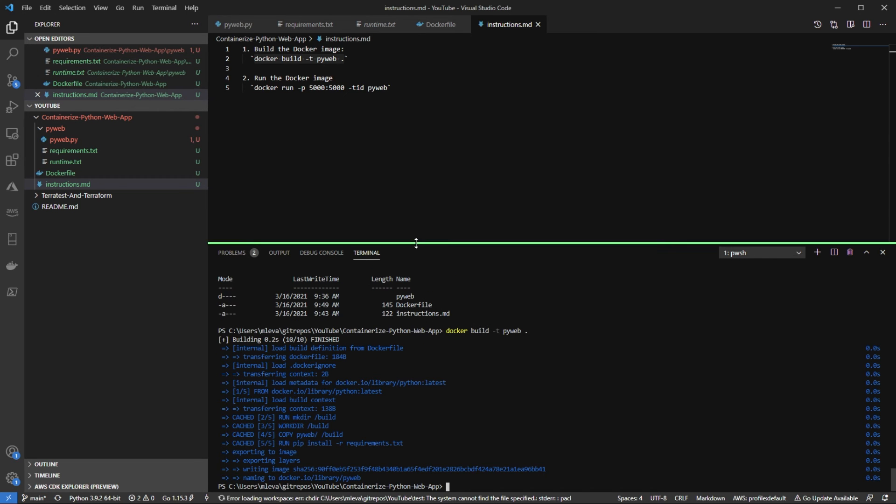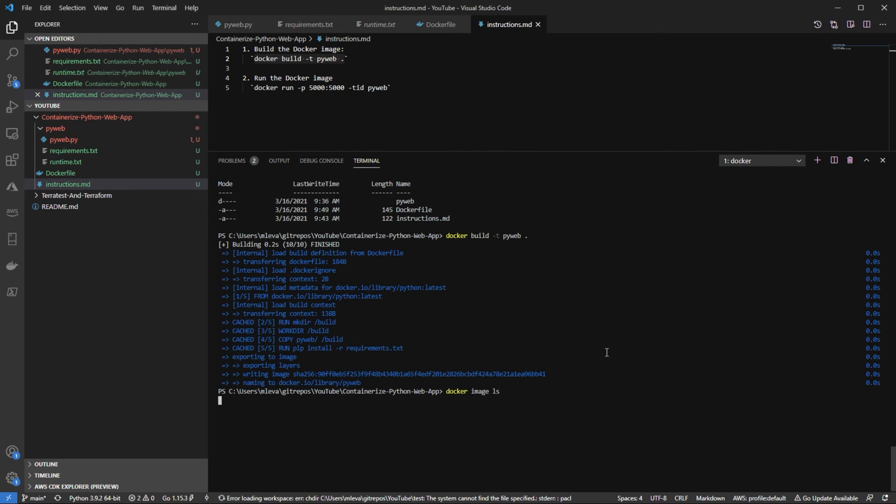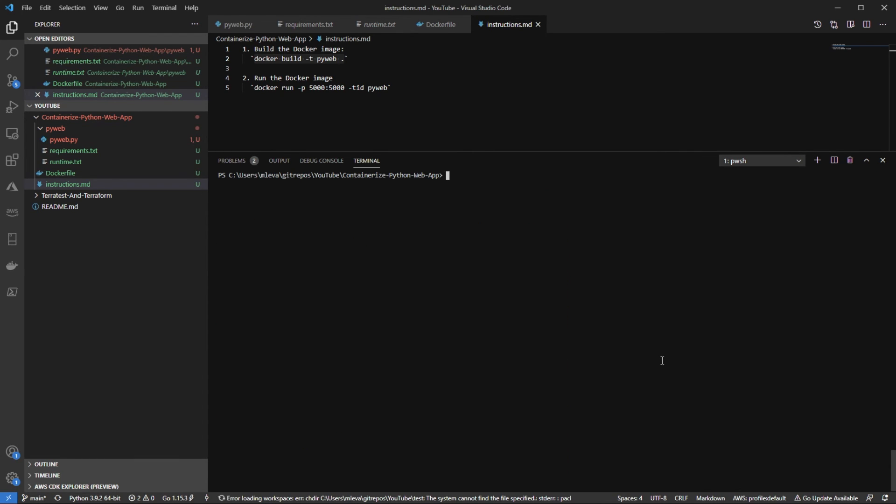And then as we can see, the Docker build is successful. We can do docker image ls and we can see our pyweb right here. I'm gonna clear my screen.